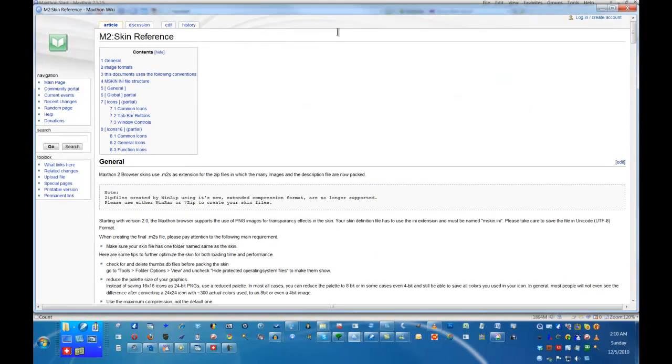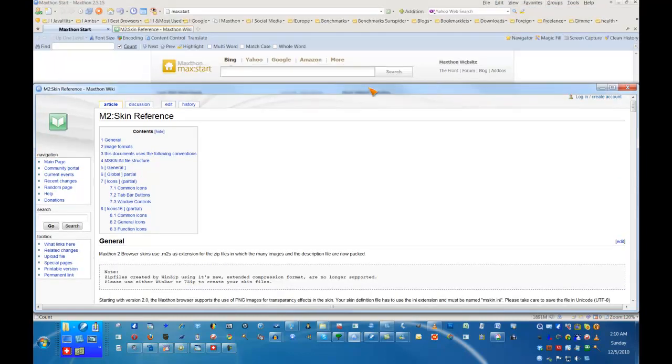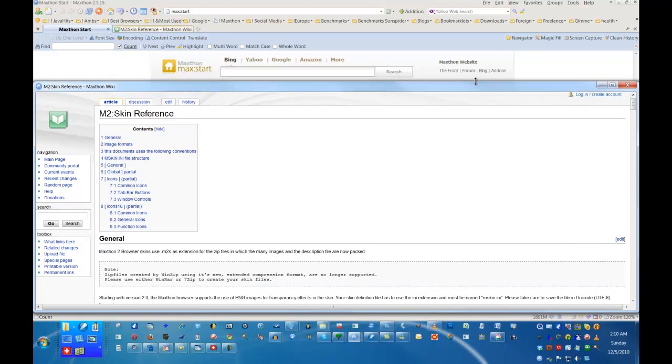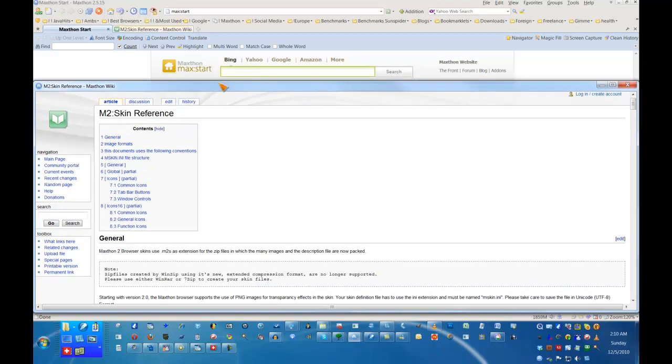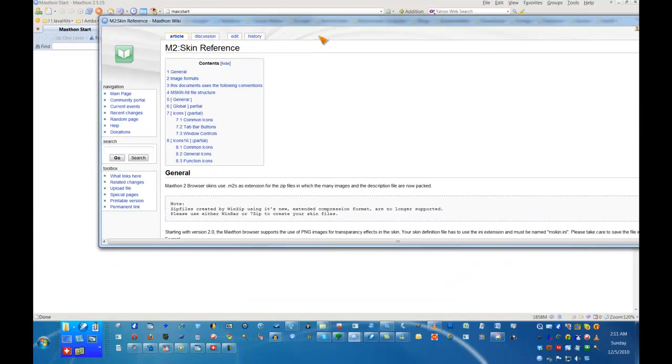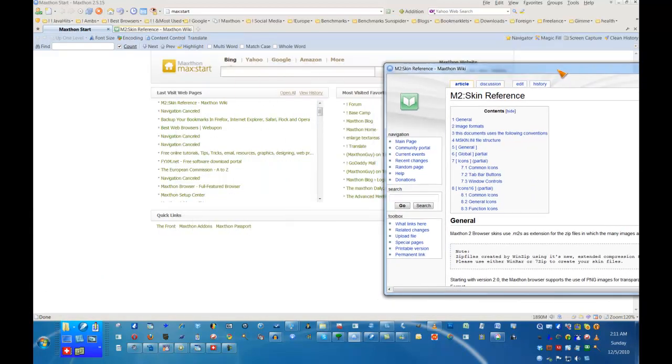All of Maxon 2's tabs are detachable. Right click on the tab you want to move and choose detach tab. Now you can drag the tab's view to the side and continue working on a separate page.